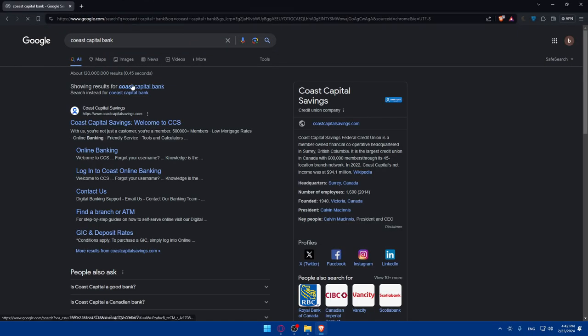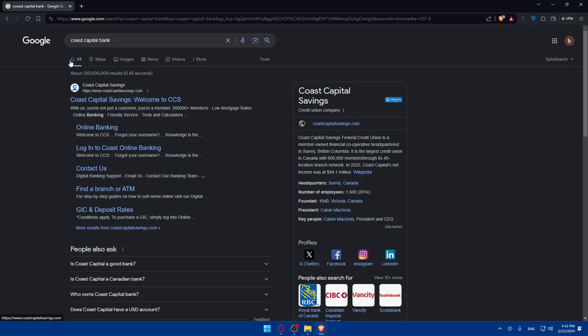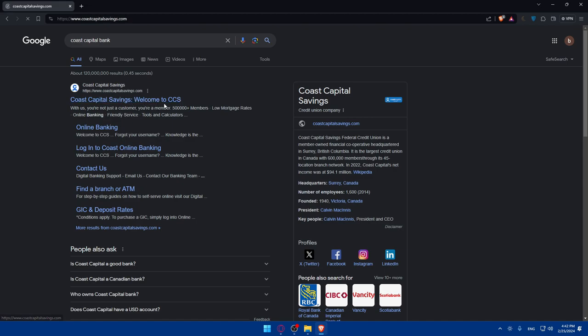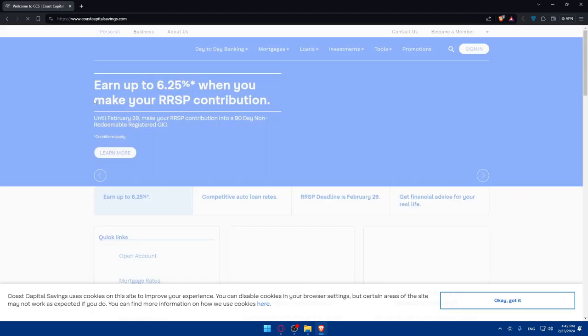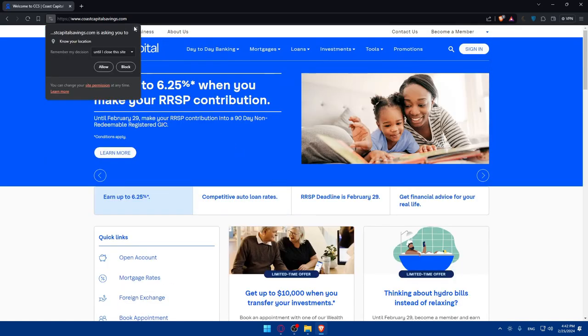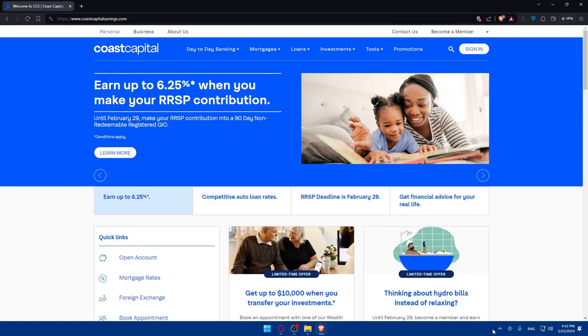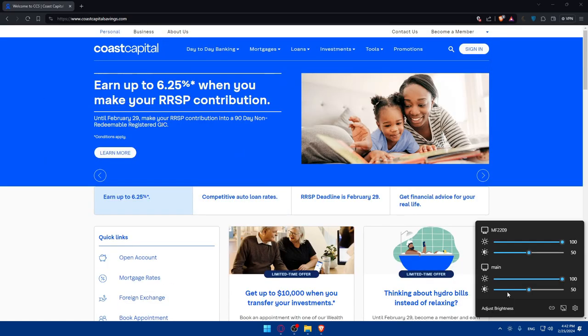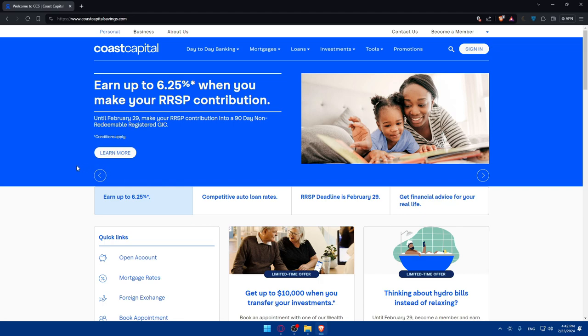This should take you to the search results. Make sure to click on the first link which is Coast Capital Savings. This should take you into their home screen or main screen right away.